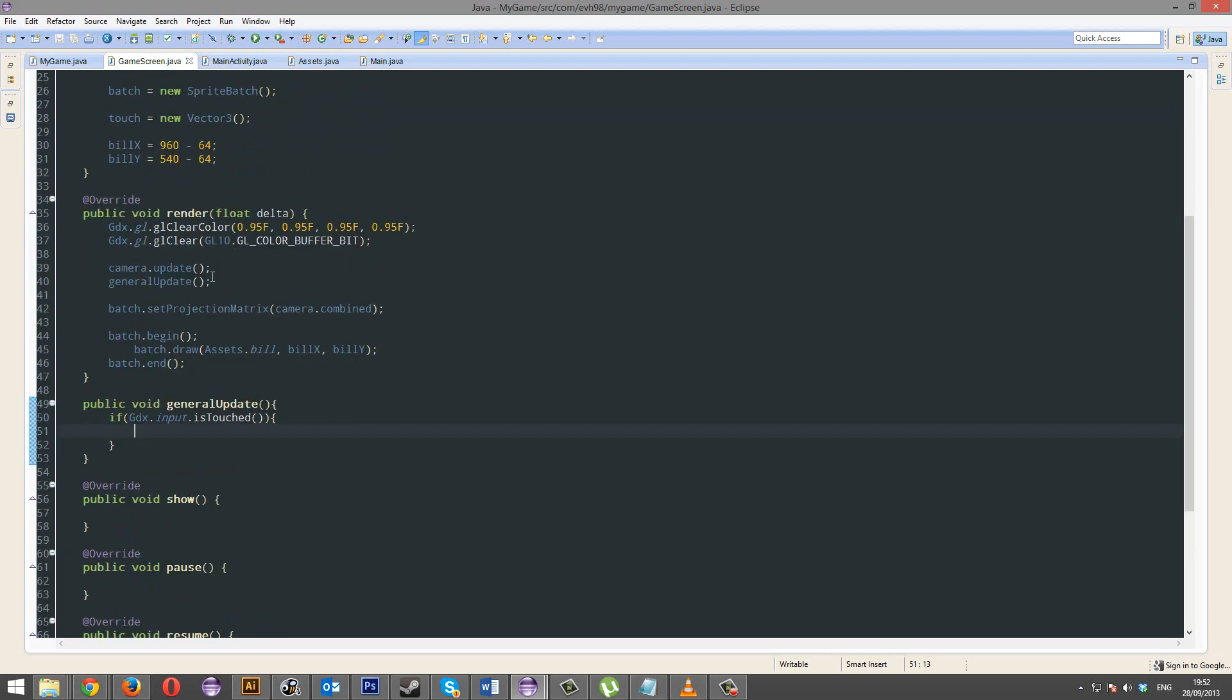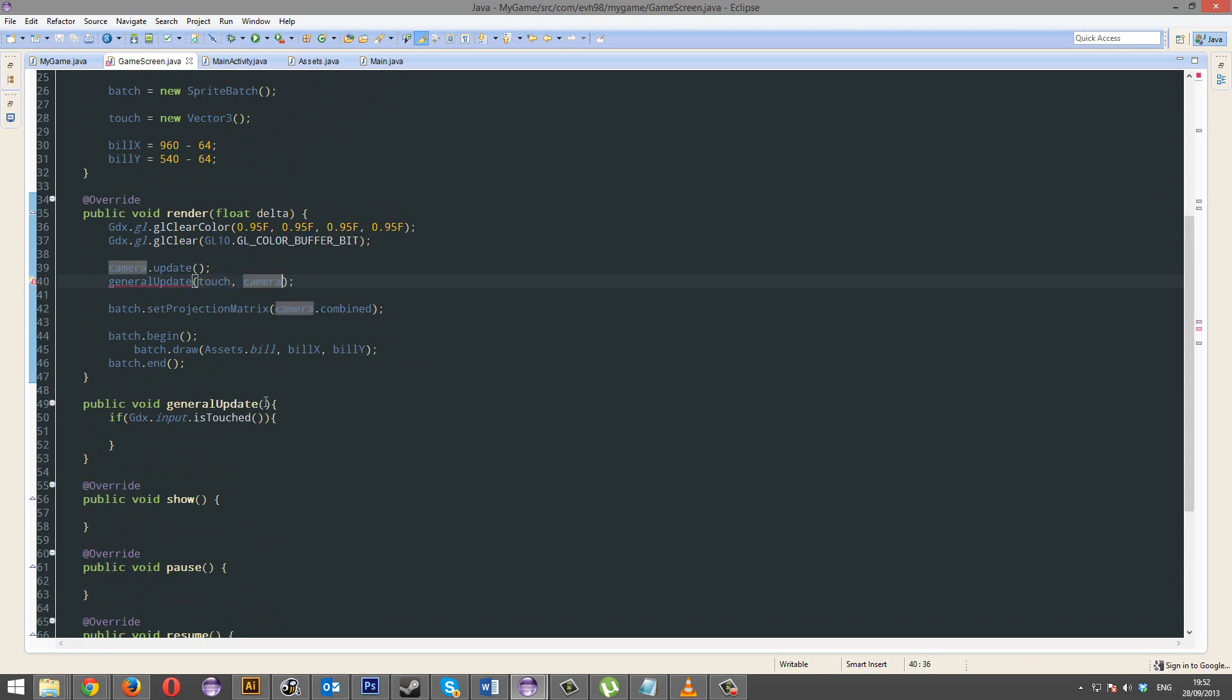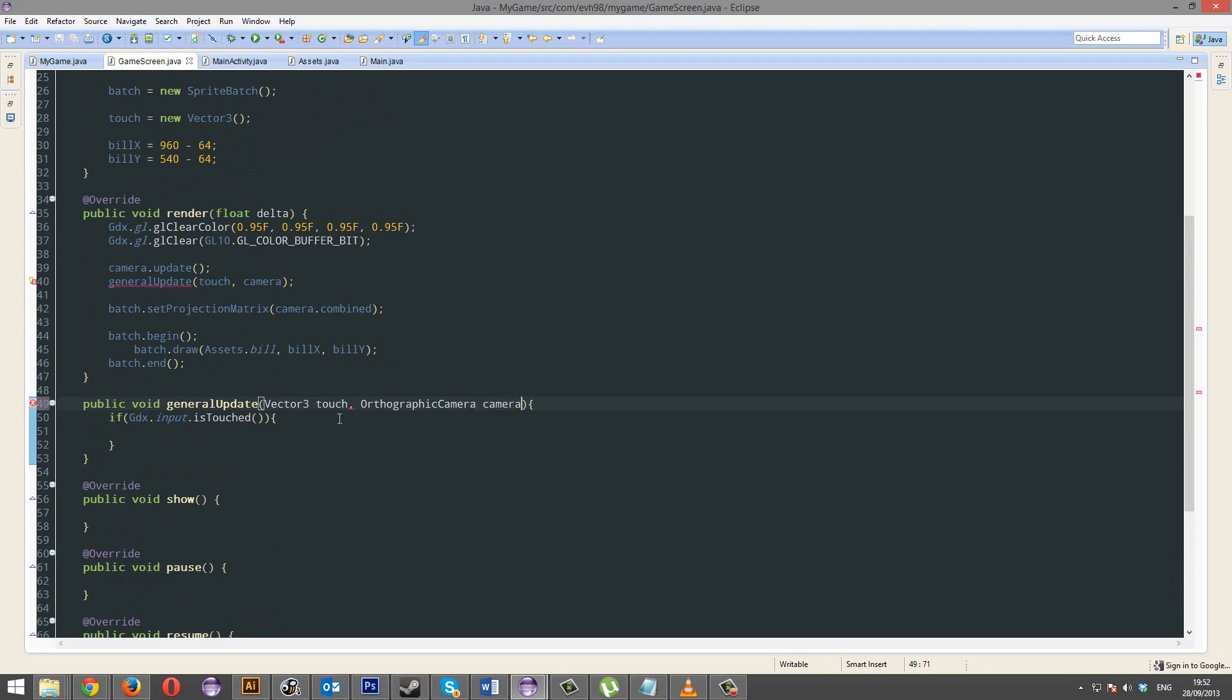And we're going to pass through into this general update. We're going to be passing through touch. And I also want to pass through the camera. So here we're going to do vector3 touch. And I also want to pass through the orthographic camera.